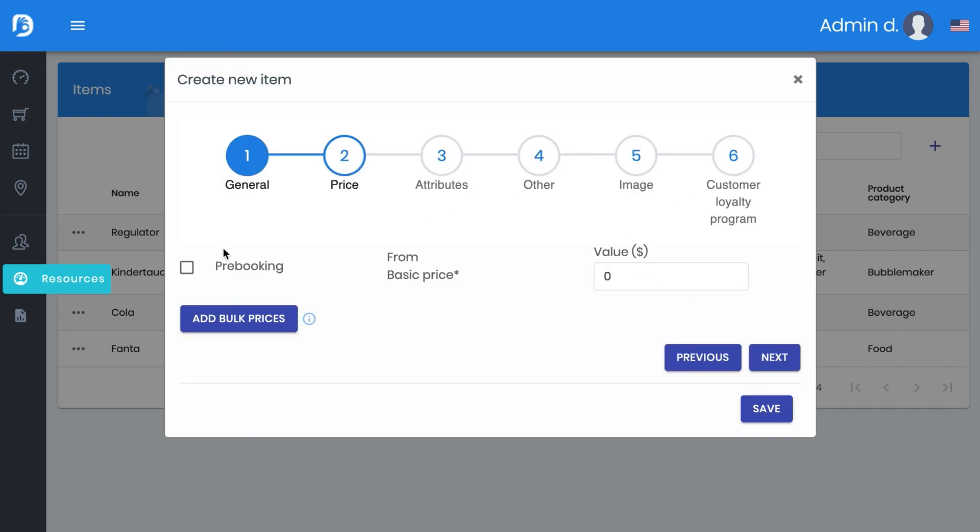If it would be another item, if it is for example possible to pre-book this one, and here we are putting the price inside. Here $15 or you can add also a bulk price.